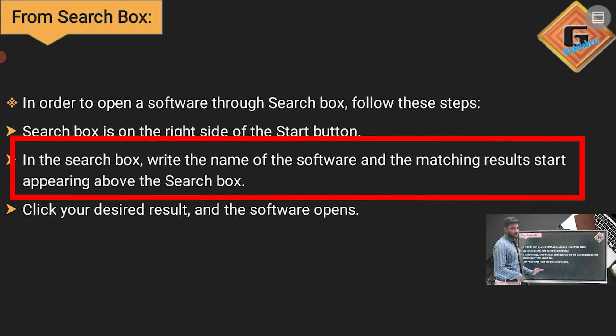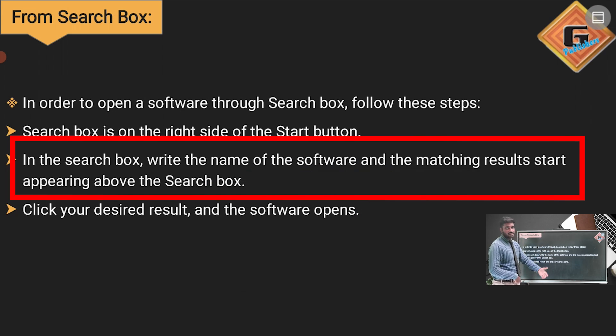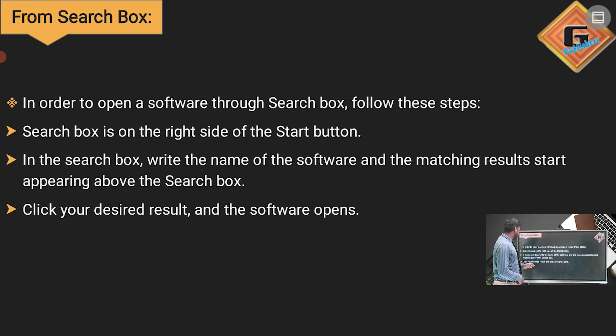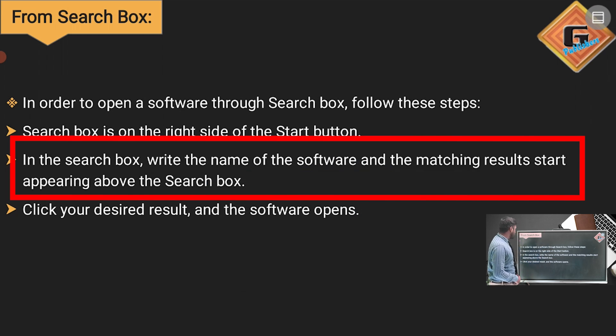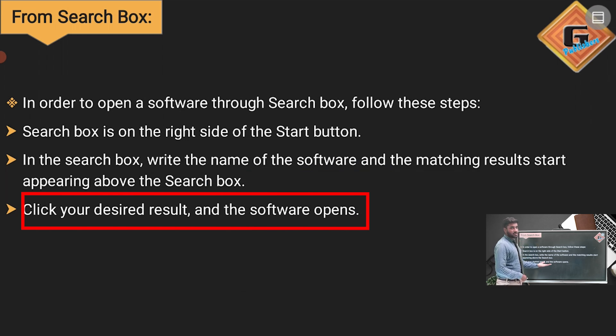When you write any app name in the Search Box, all related results will appear. Click your desired result and the software opens.